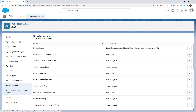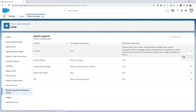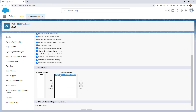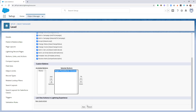We're also going to jump over to the Search Layouts for Salesforce Classic and do the same thing here for List View. We're going to edit and make sure that Begin Phone Burner Session is added to the Selected Buttons menu. If it's over on the left, make sure you add it to the right and Save those changes.